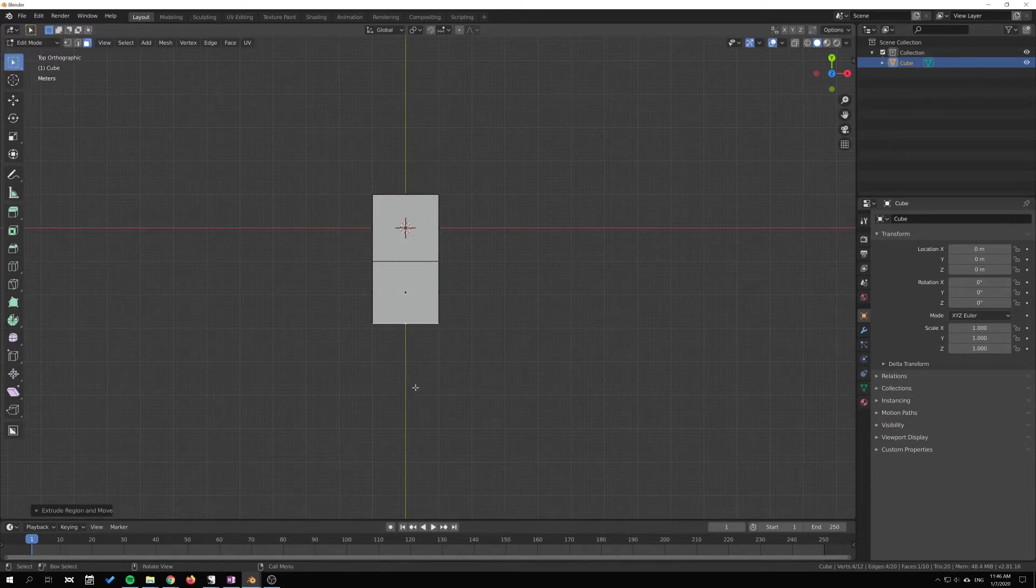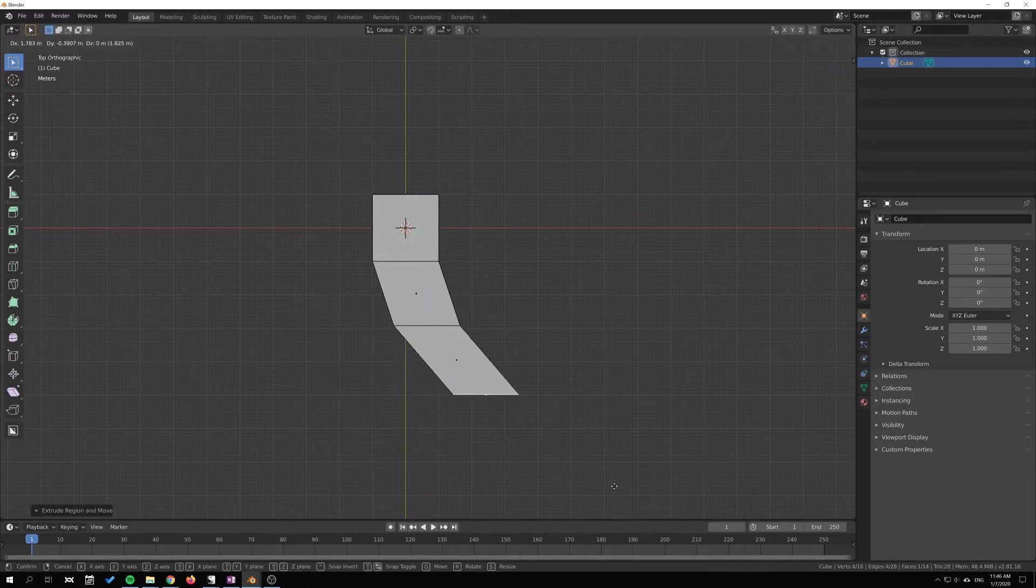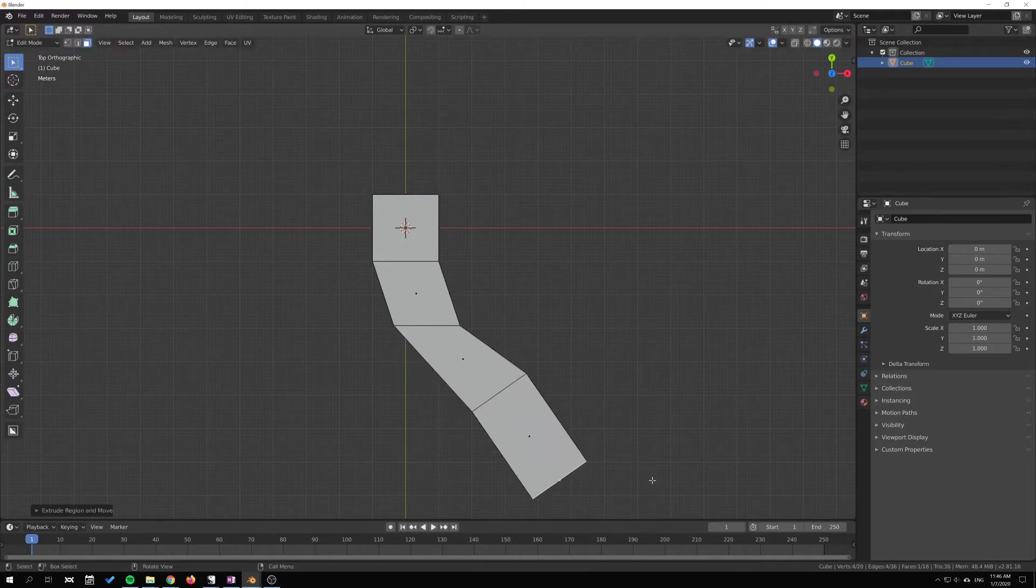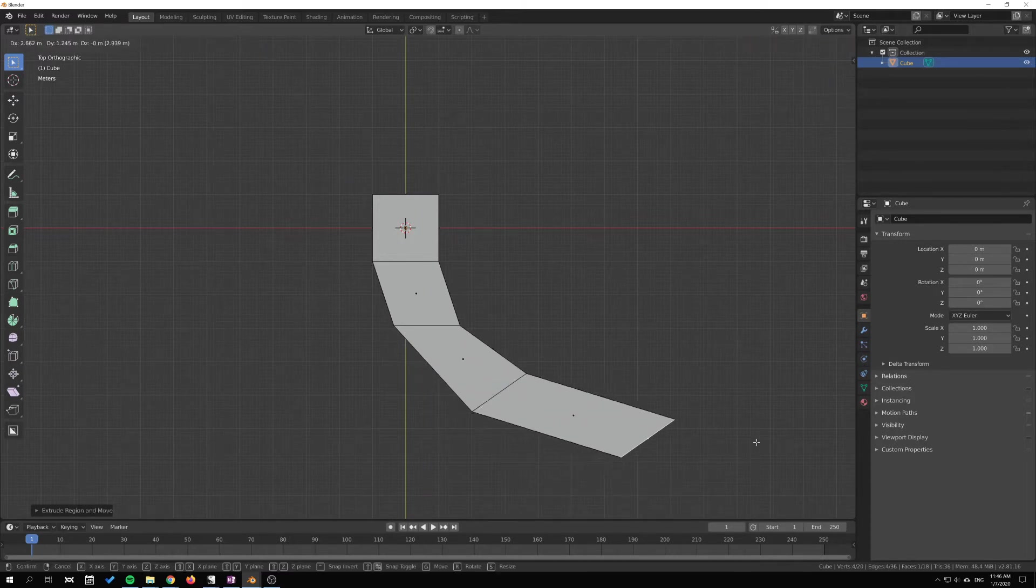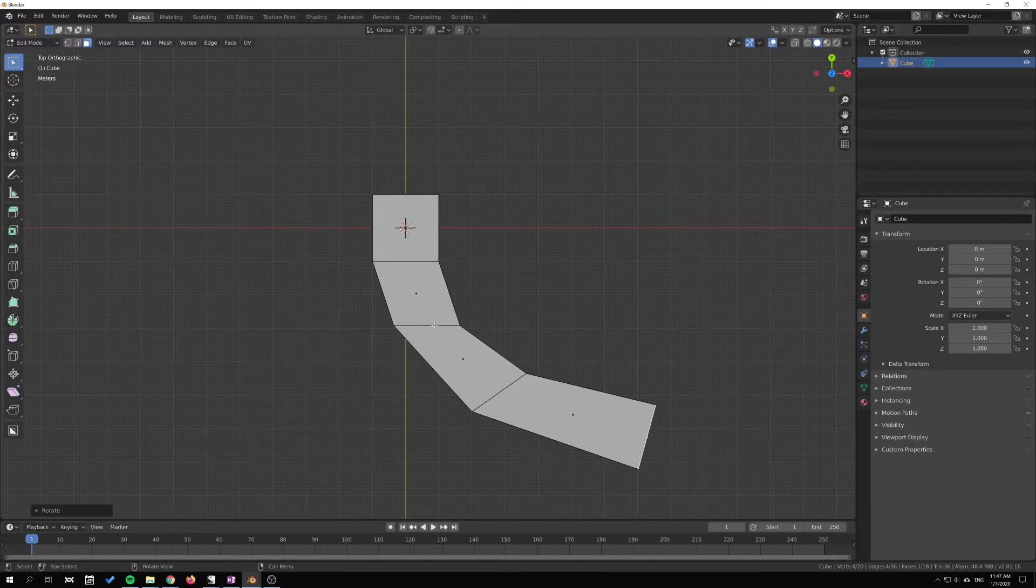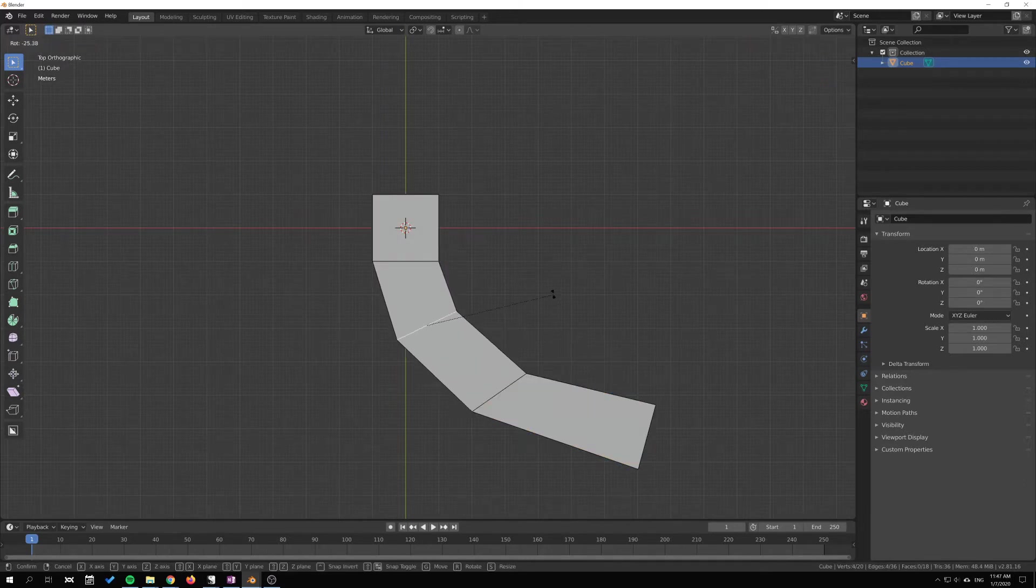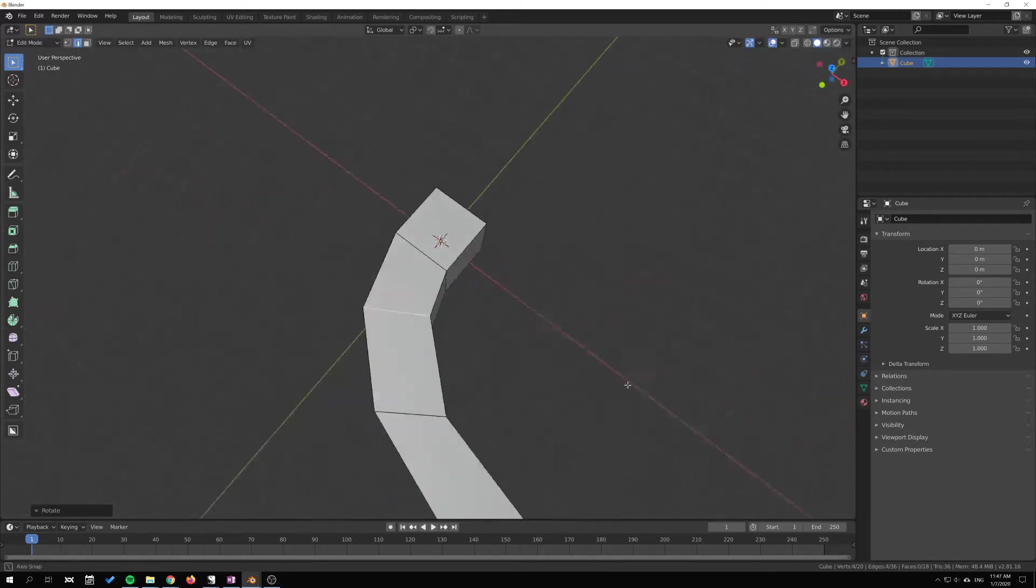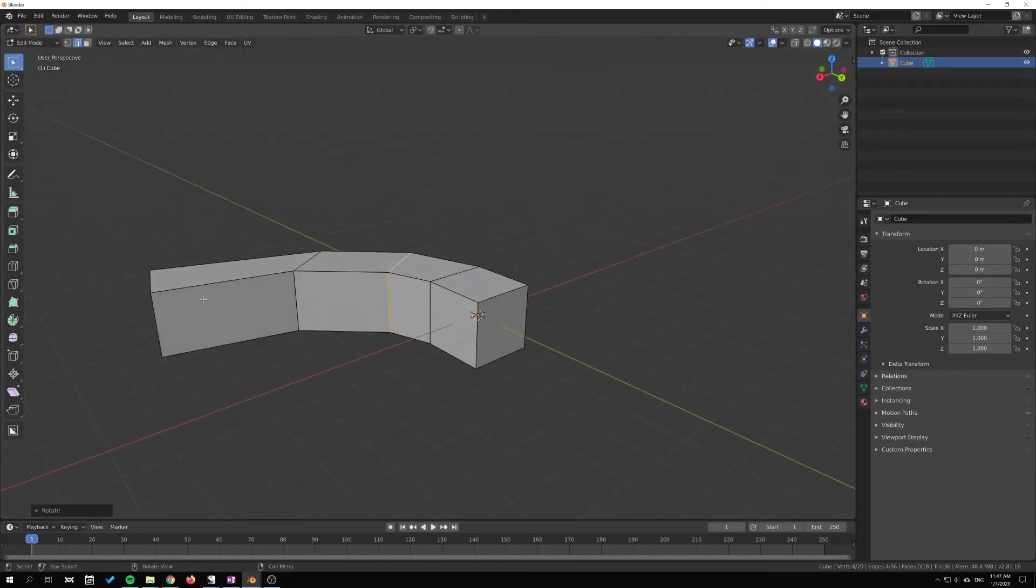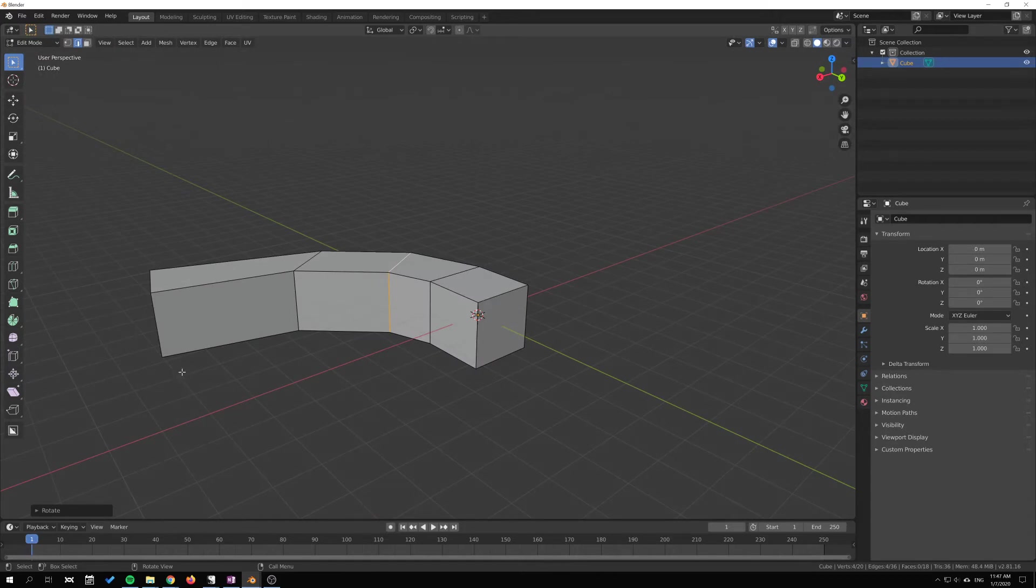I'm just gonna rotate and extrude here and move these with G and R, rotate this one as well. So now we have some kind of arc here.